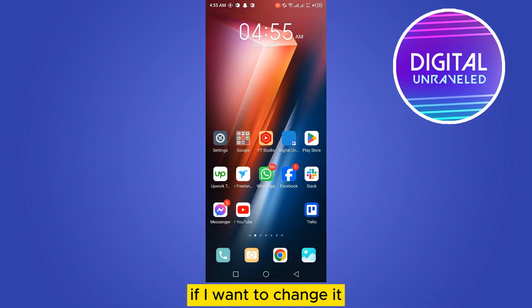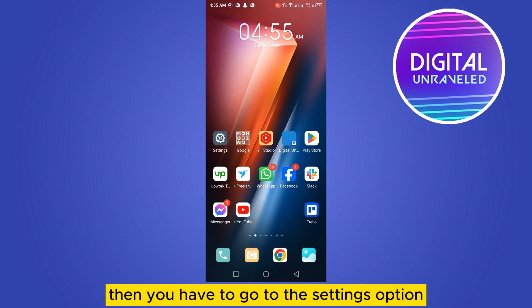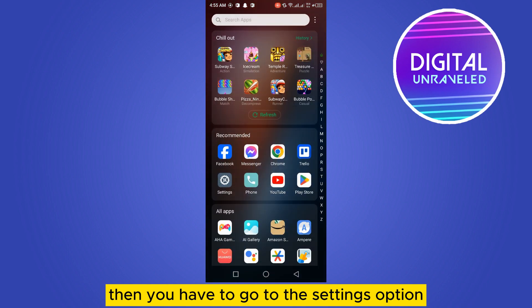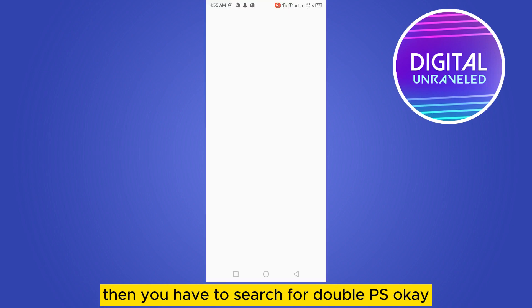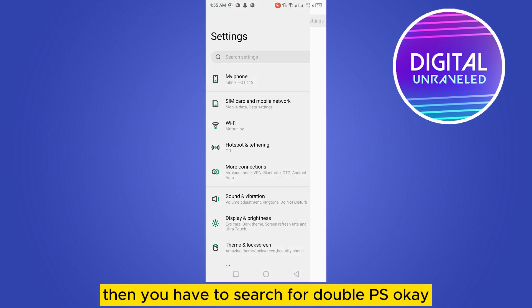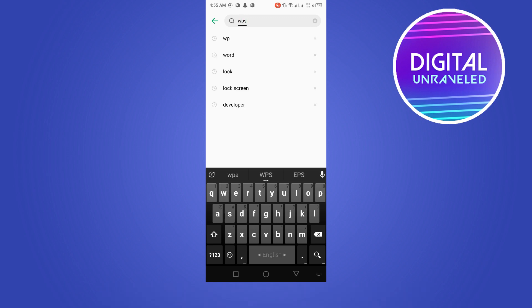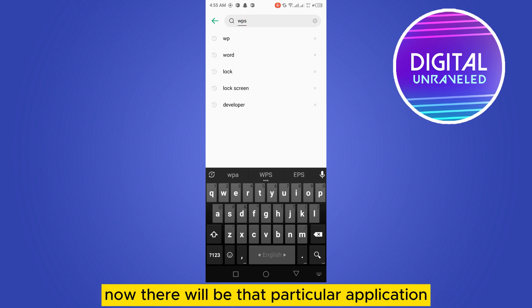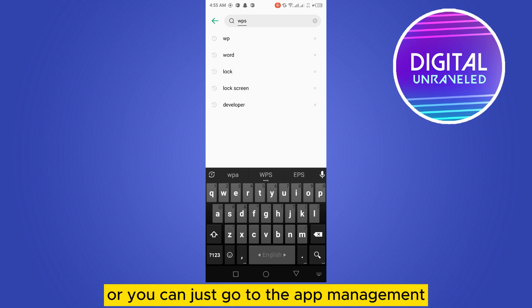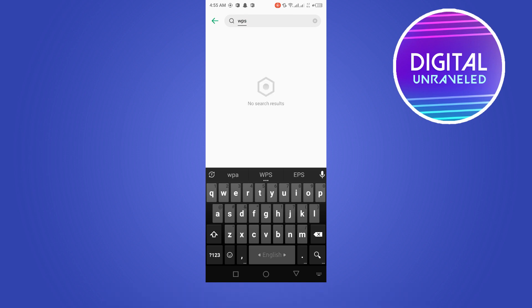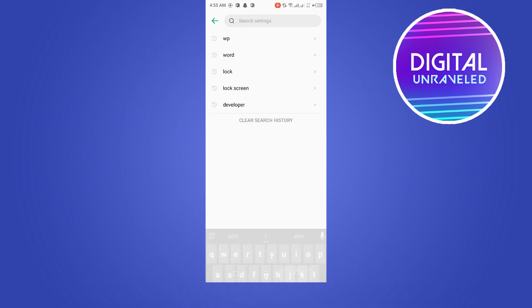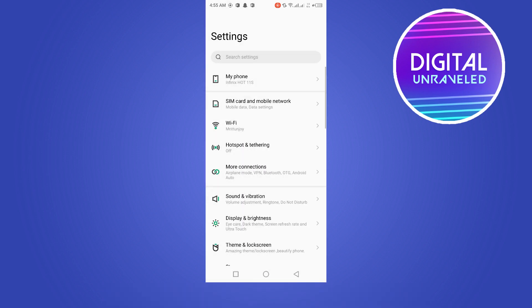Then you have to go to the settings option, then you have to search for WPS. Okay, now there will be that particular application, or you can just go to the app management. Wait for a bit.